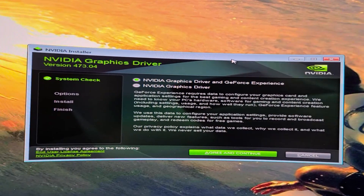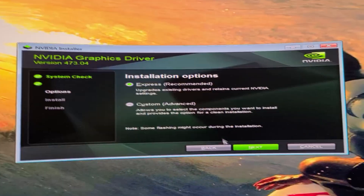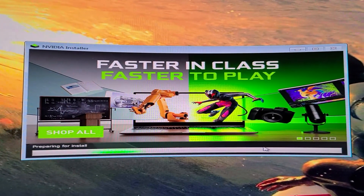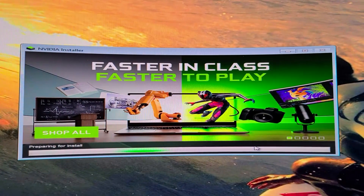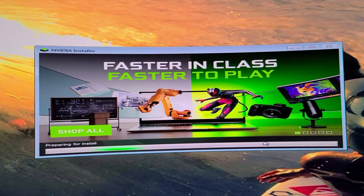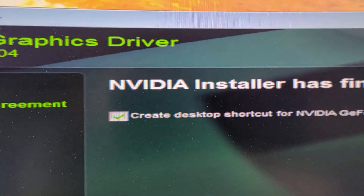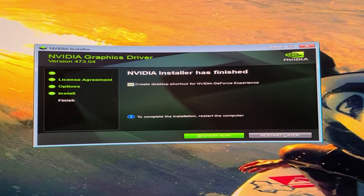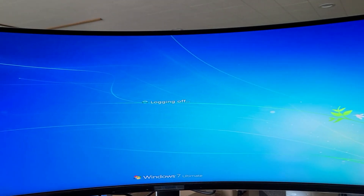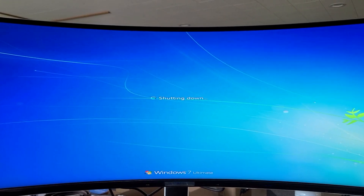Now you have the option to choose what you want to do. I'm going to hit Agree and choose Express Install, which is the recommended option. I'm going to hit Next. Make sure the hard drive you're installing to has enough room or you'll get an error. While this is installing, I'm looking forward to finally getting full resolution out of this instead of stretched YouTube videos. Now we have to restart our computer for the drivers to take effect. I want to restart right now. It took about a minute before it started restarting by itself.